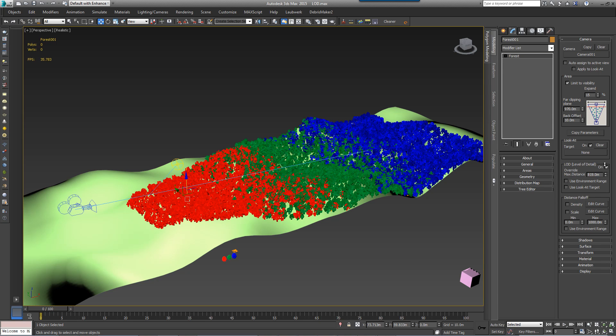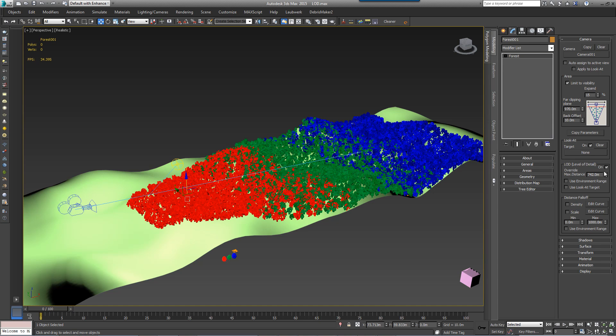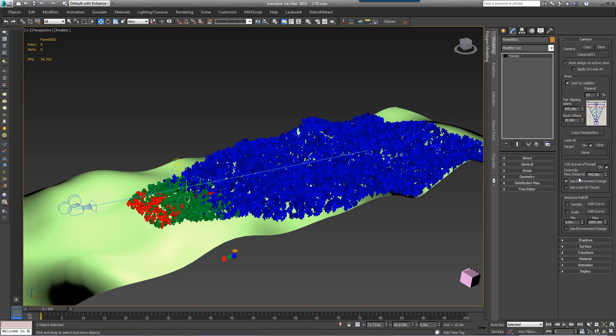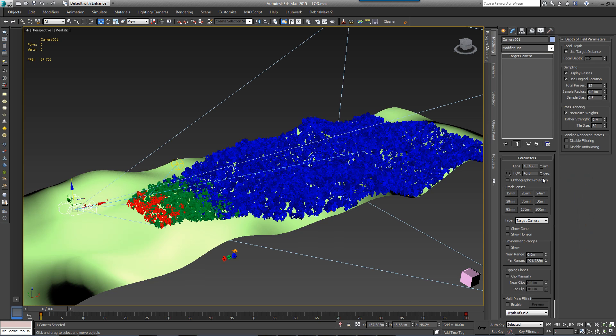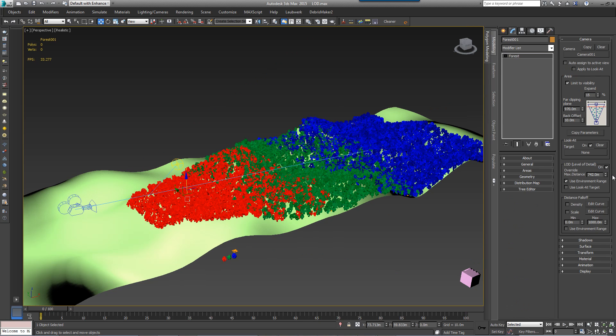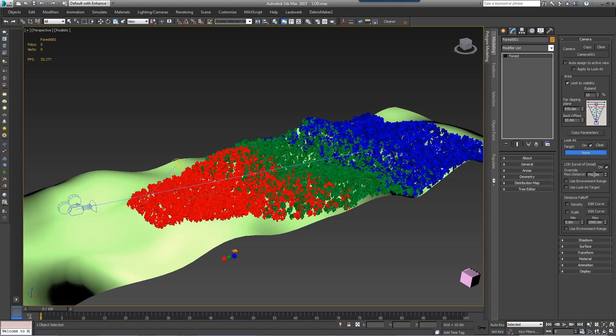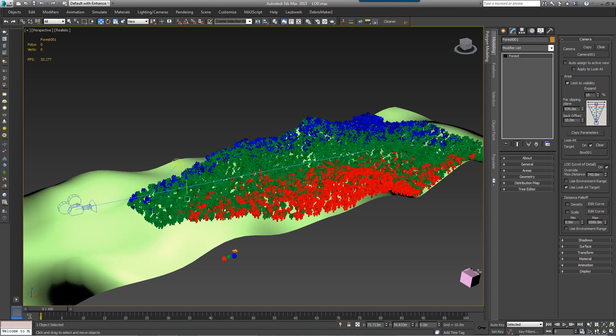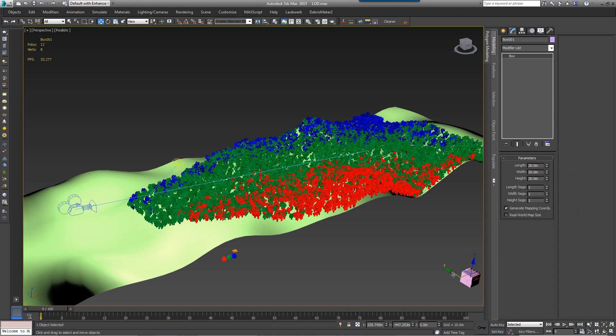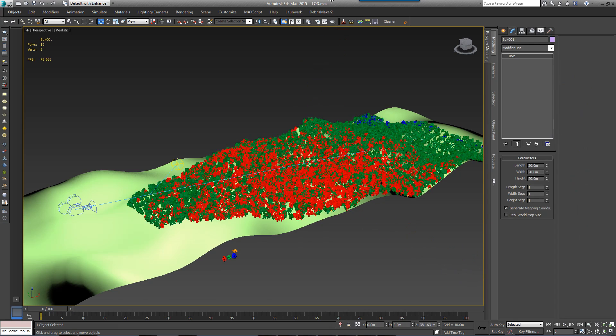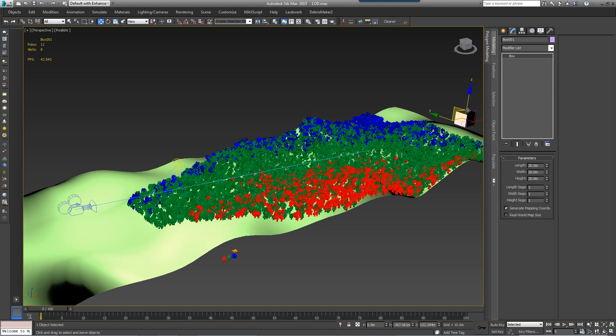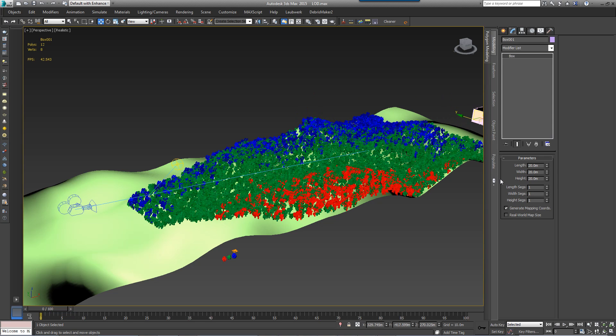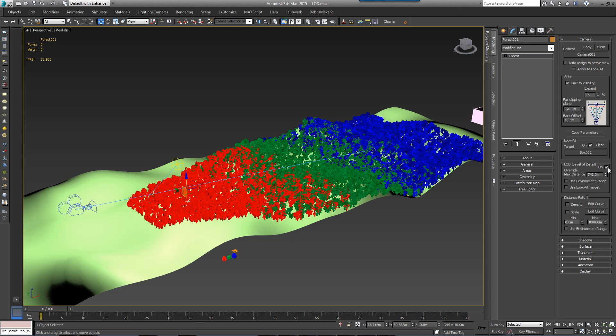From here, it's also possible to derive the maximum distance from the camera's environment range, or use a custom look-out target and toggle on or off the LOD display for all objects.